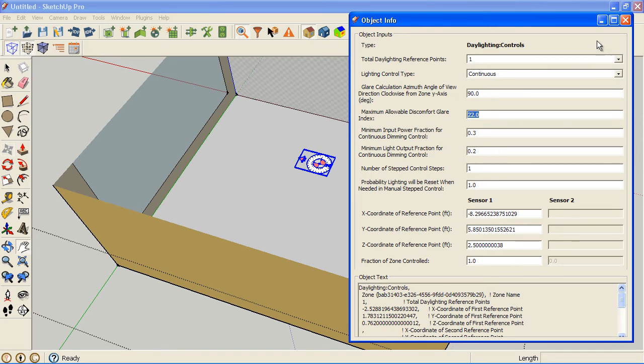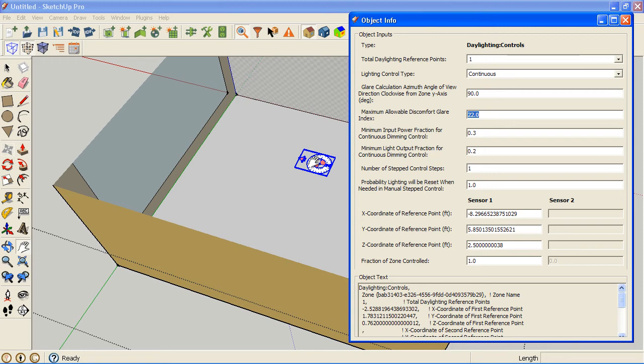You could change the defaults if you wanted to. But basically, the idea of this is, one, you can use it just to determine glare. The other thing you can use it for is you can have the values that this is receiving for daylighting determine when lights are turned on and off. So it's a nice way to mimic the lighting controls you would have in the building where daylighting controls when electric lights are turned on and off.